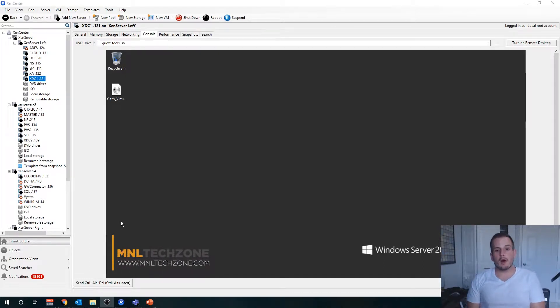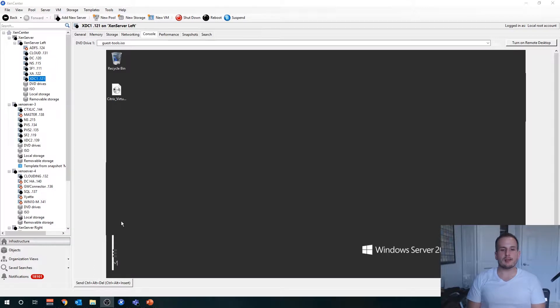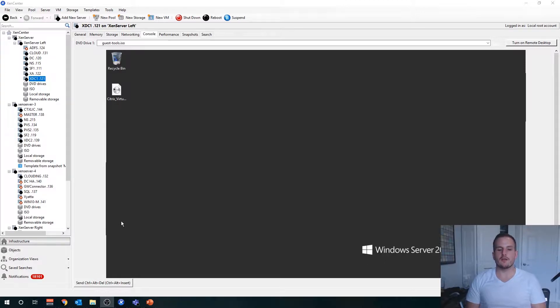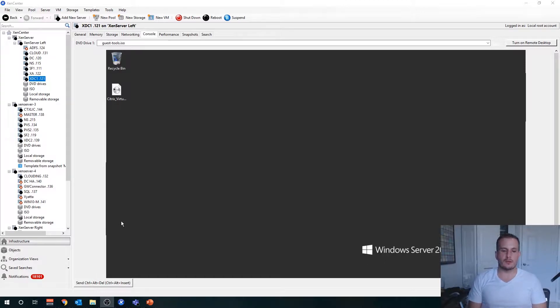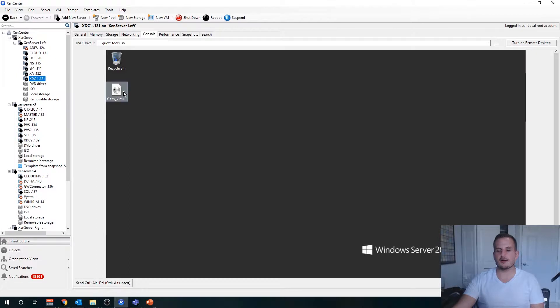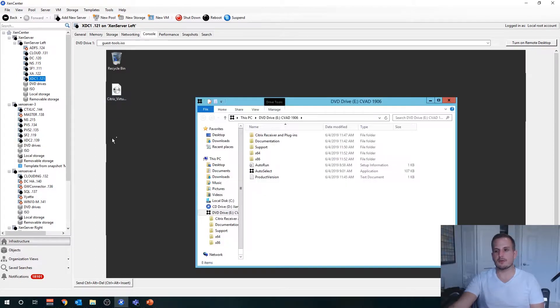Alright, welcome to part four of our video series. In this video, I'll walk you through the installation and setup process for our delivery controller. You're going to want the software installed for Citrix XenApp and XenDesktop, Citrix Virtual Apps, Virtual Desktops.